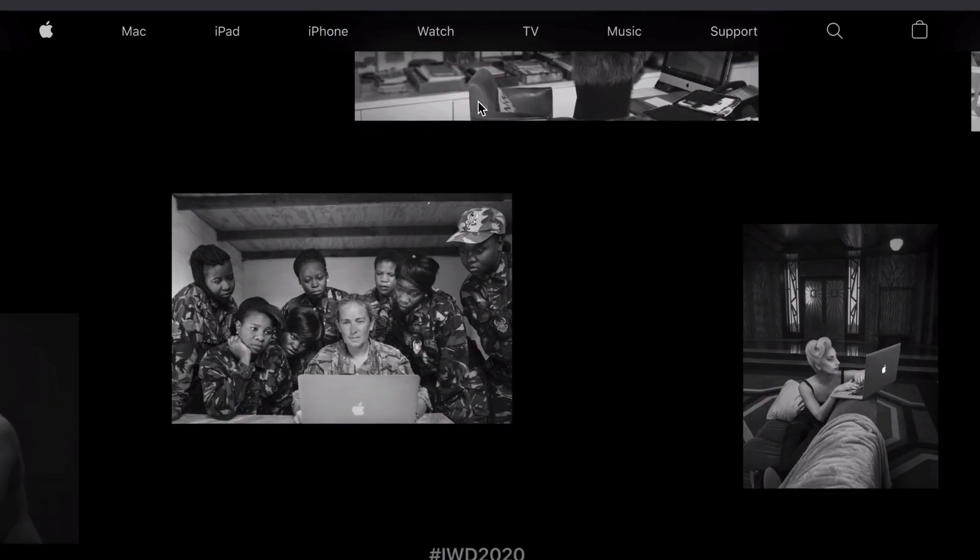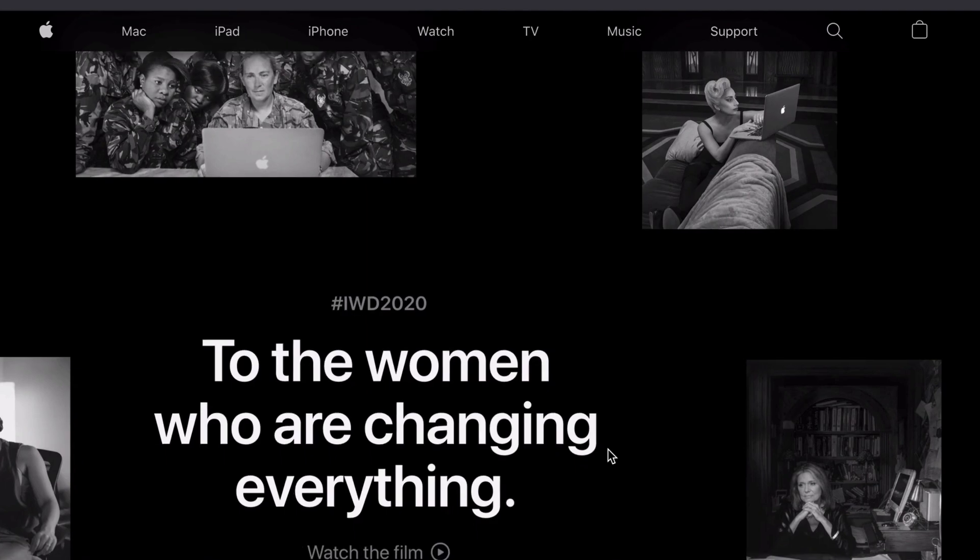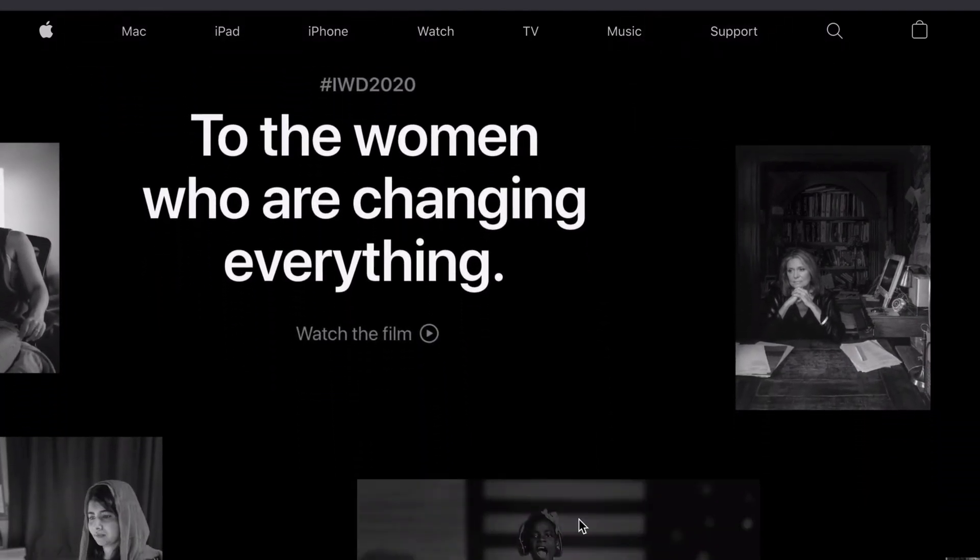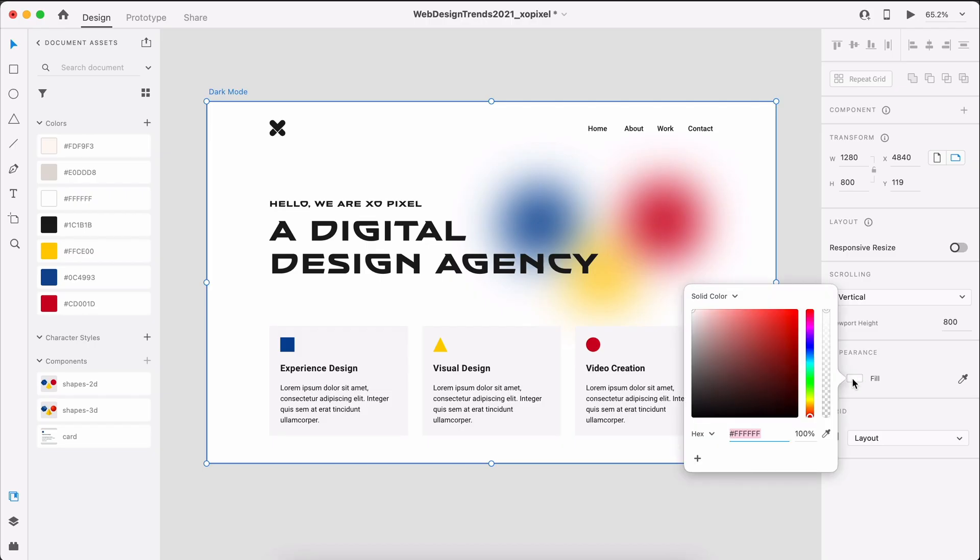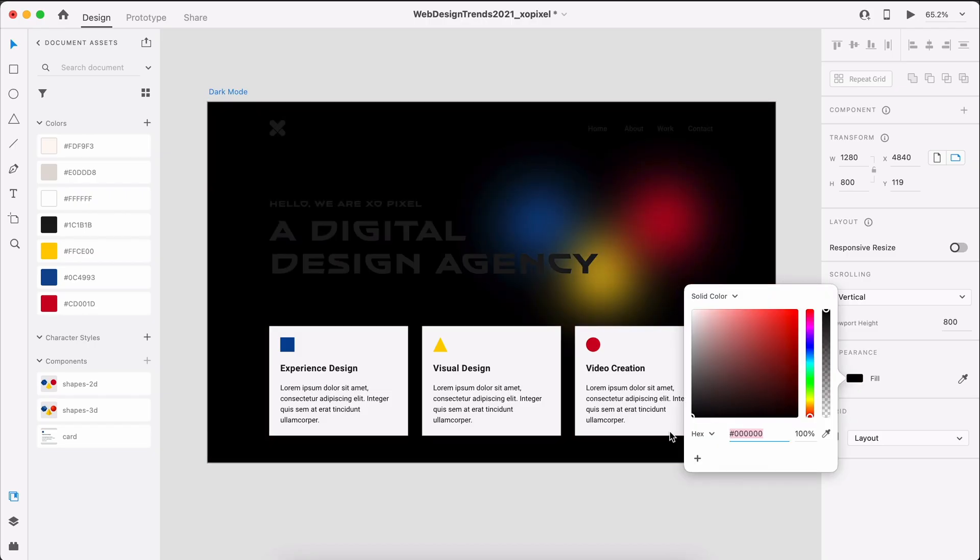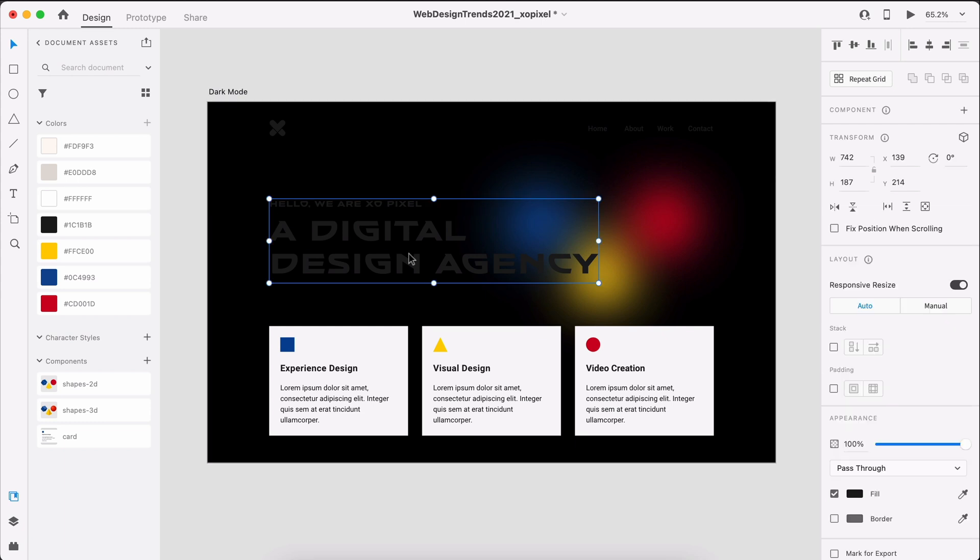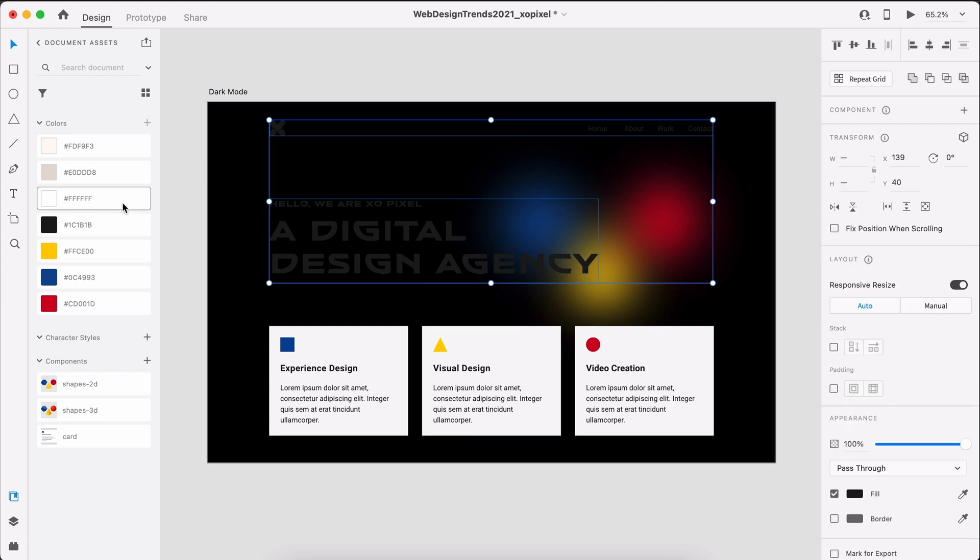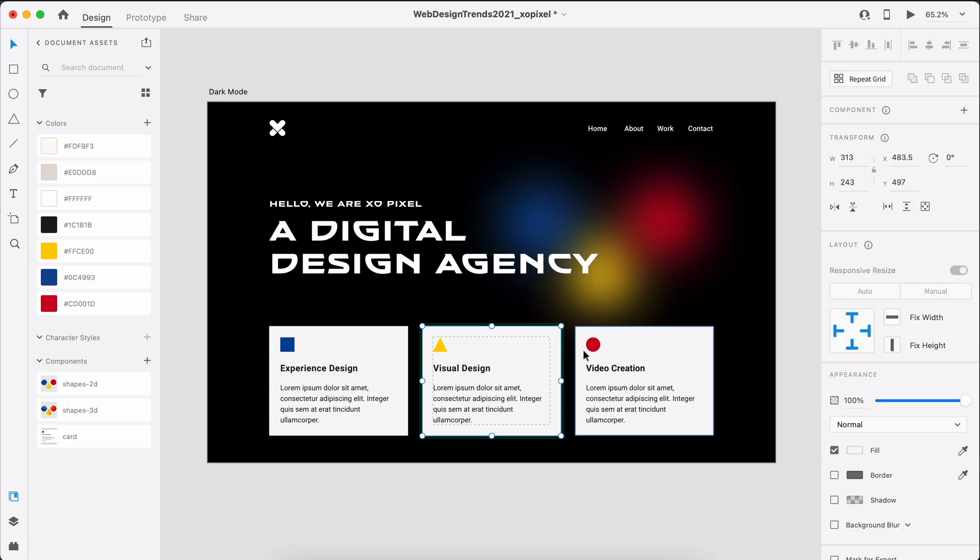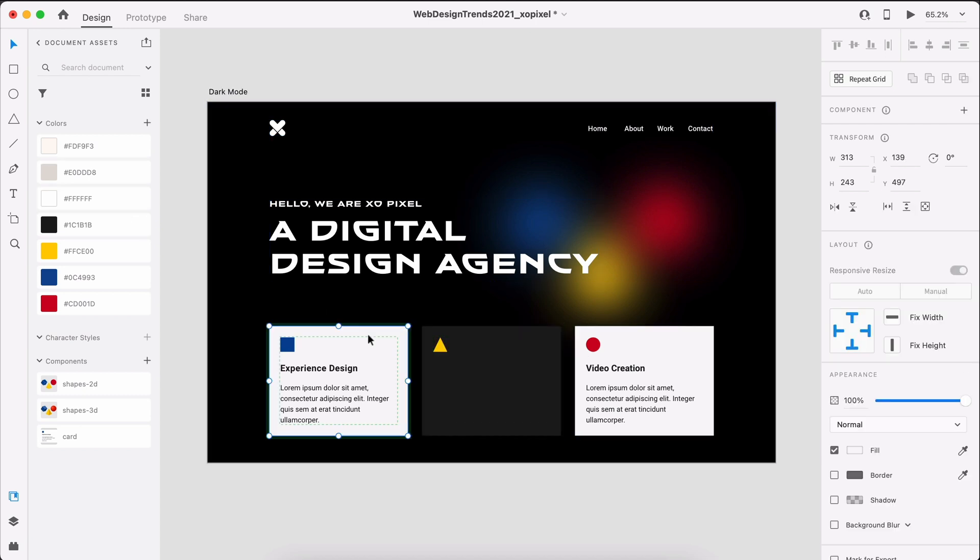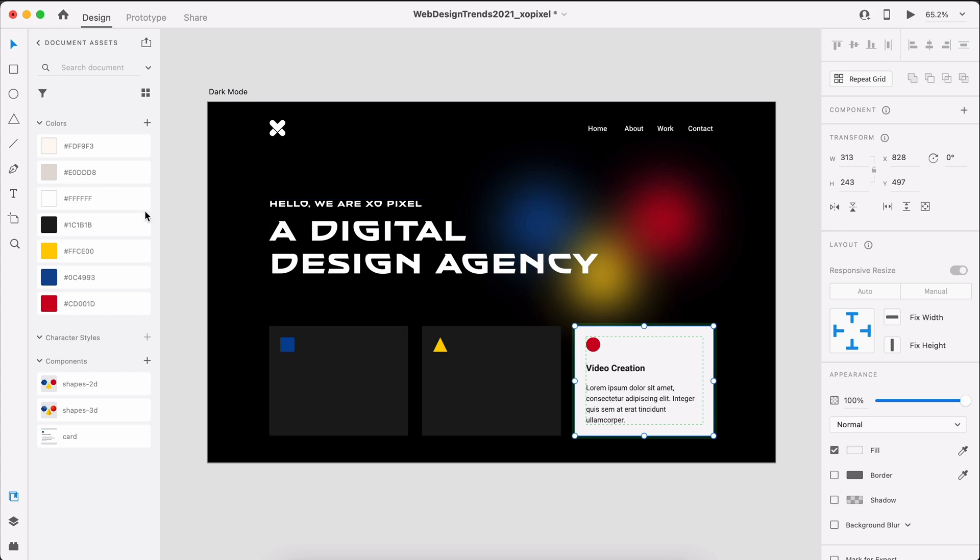Dark mode is here to stay. It looks good and it's easy on the eyes. You can easily create a dark version of your website by choosing dark colors for the background and white or light colors for any text on top. The key is that there's sufficient contrast between text and objects, colors look good together.